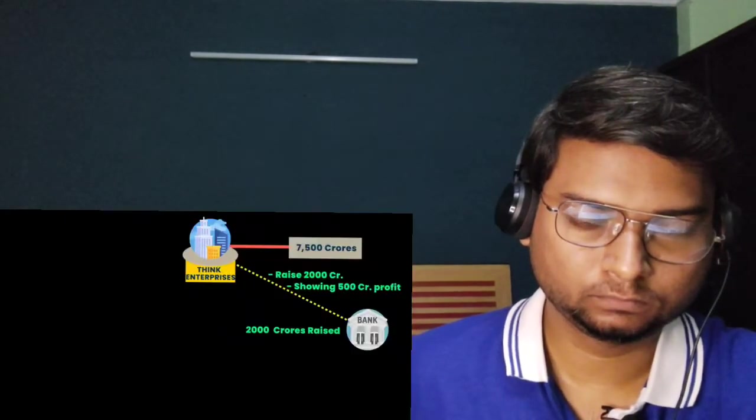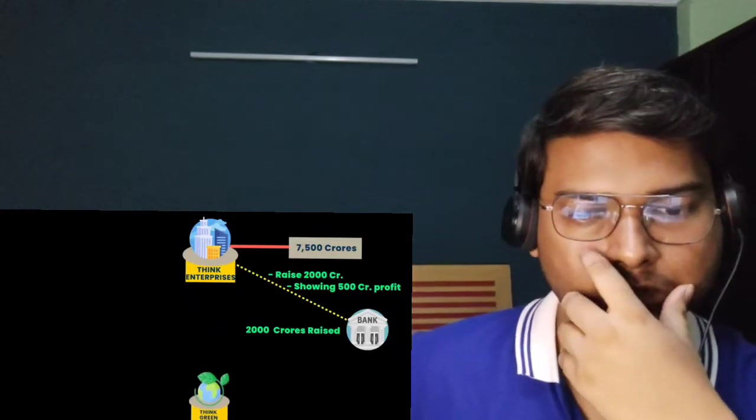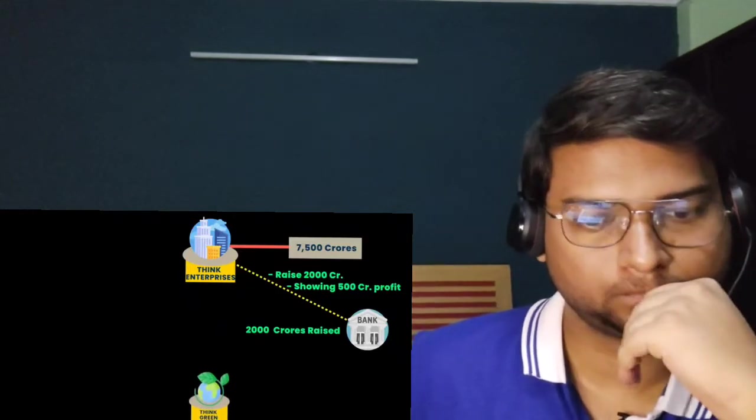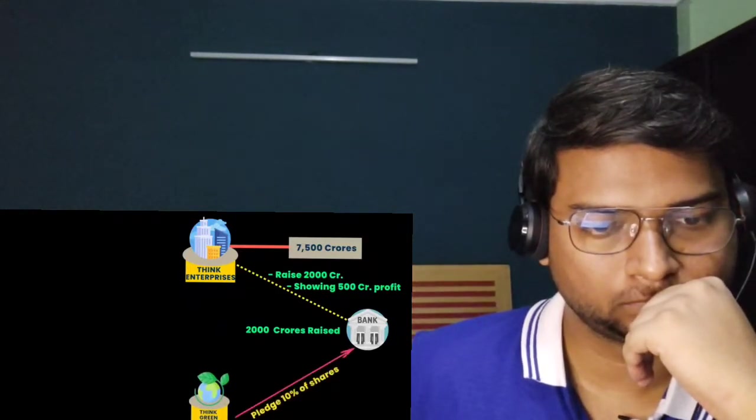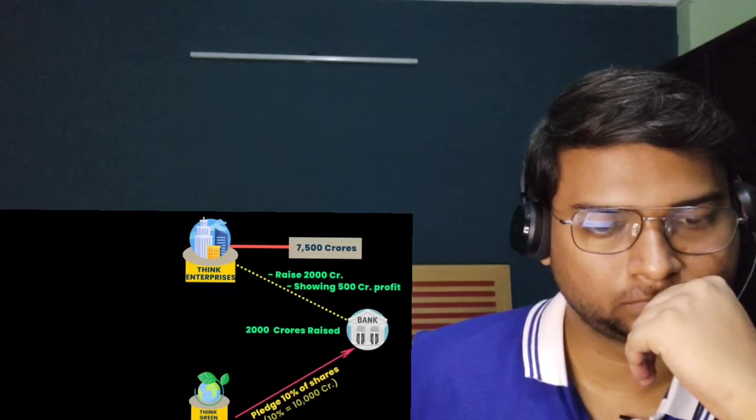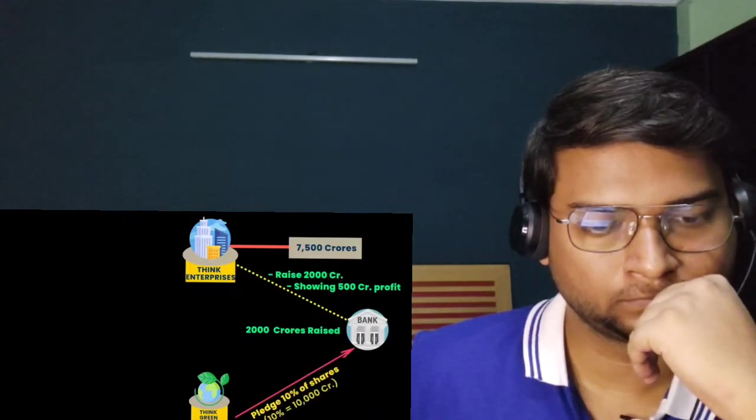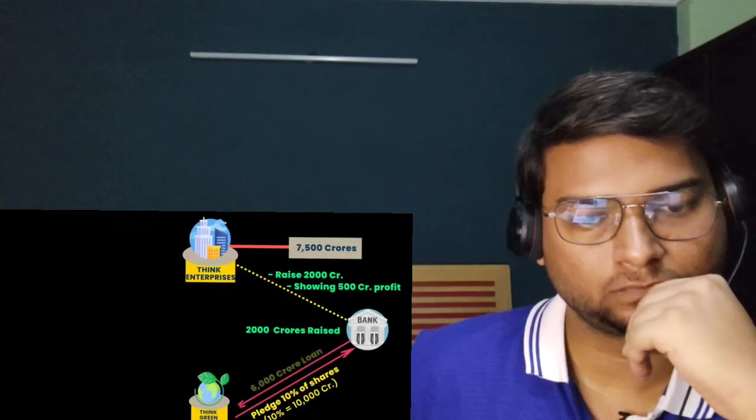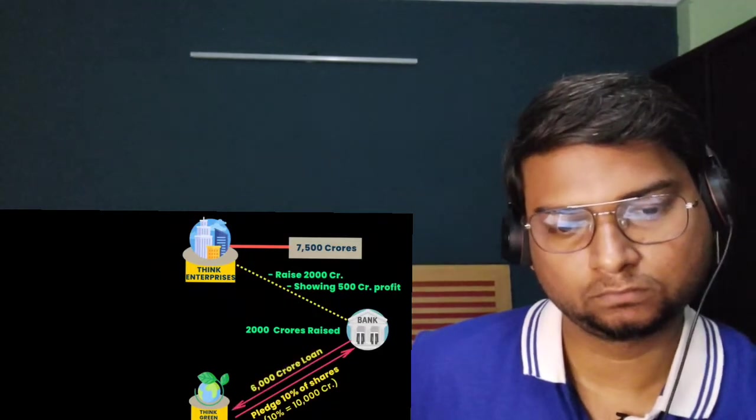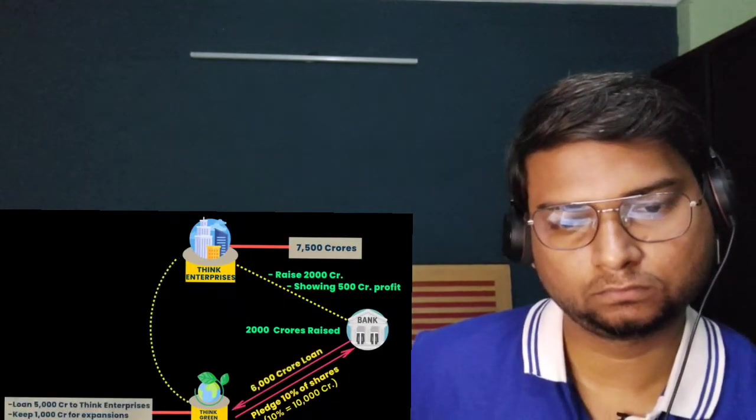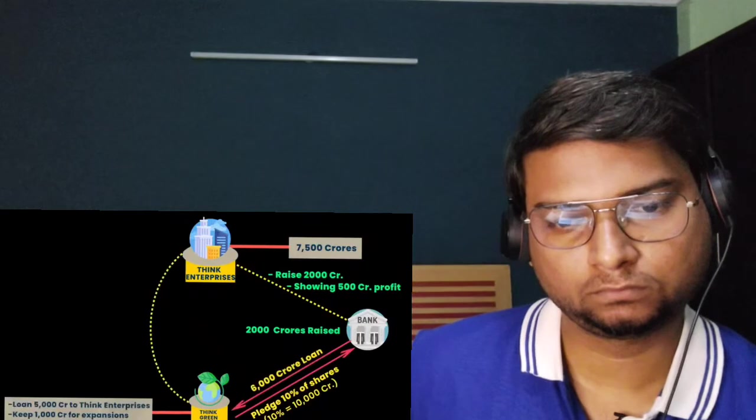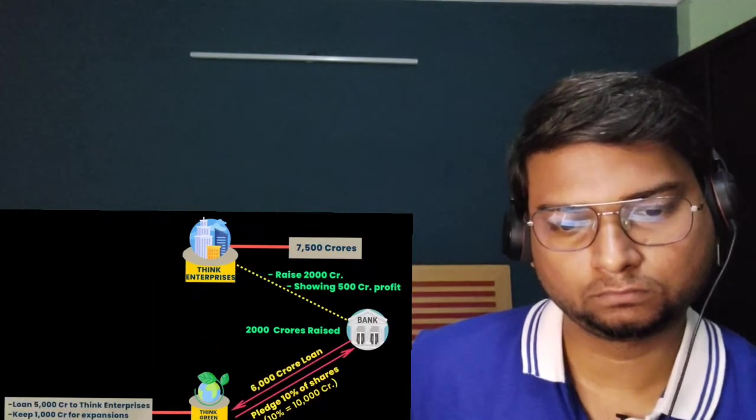If your company is generating 500 crores of profits, banks would not mind lending you 2,000 crores because they know that through your profits you could repay the loan with interest. This way 2,000 crores has been raised from bank loans. Now we need another 5,500 crores. This is where method number two comes in.